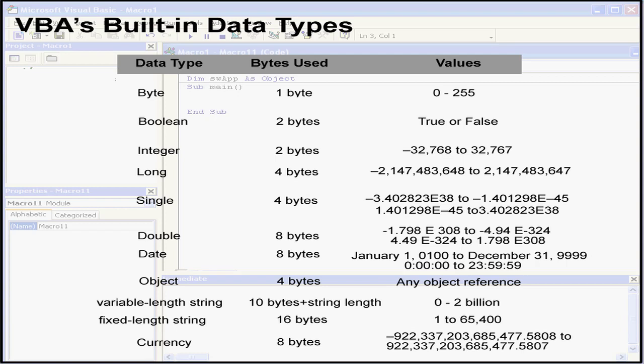The currency data type is useful for calculating data involving currency and also for fixed point calculations. There are other data types, but we've given you an introduction to the principal ones in this tutorial.